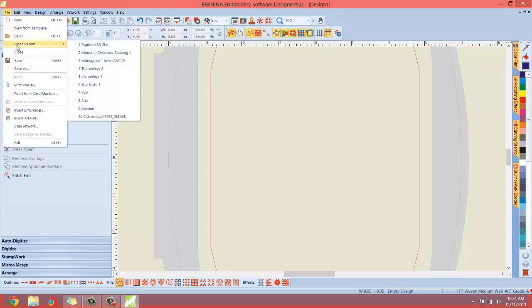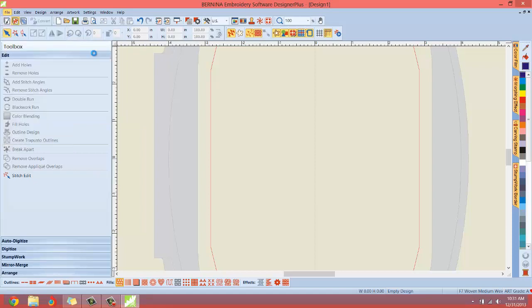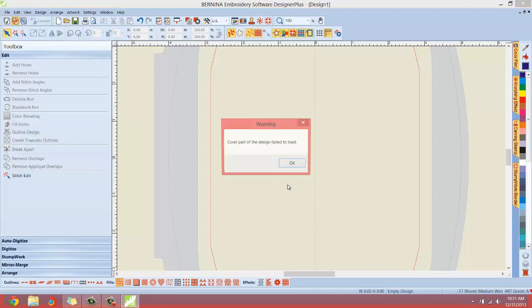We just hover over Open Recent. Which one did I want to work on? Let's see. Oh, there it was. There's the mouse in Christmas stocking. Let me open that.